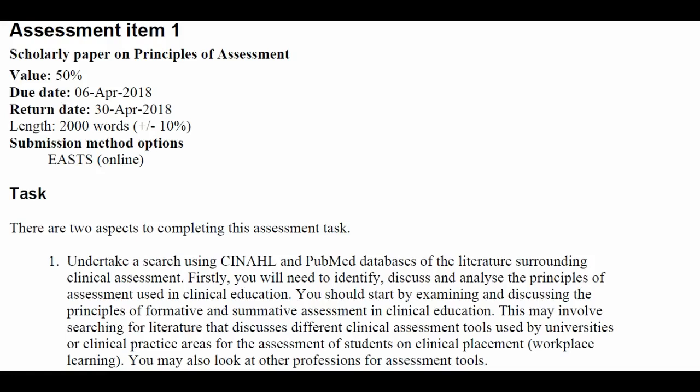Hello everyone, I hope you're well. I'm recording this video to look at what is required for the first assessment. It's a scholarly paper on the principles of assessment and it's due on the 6th of April.